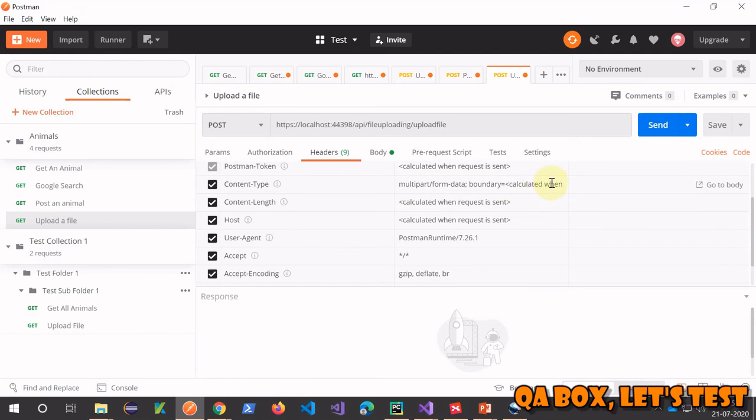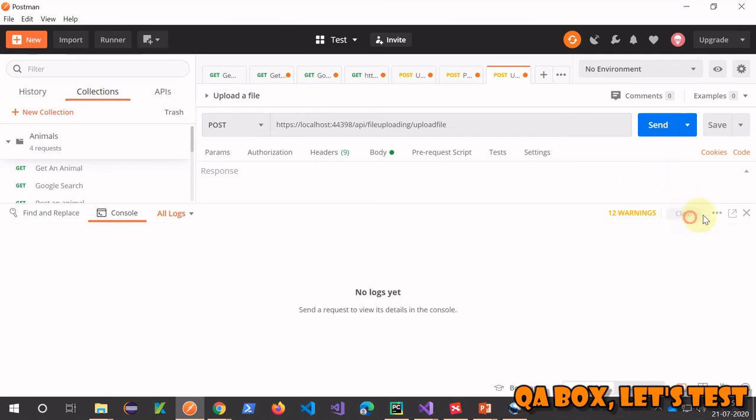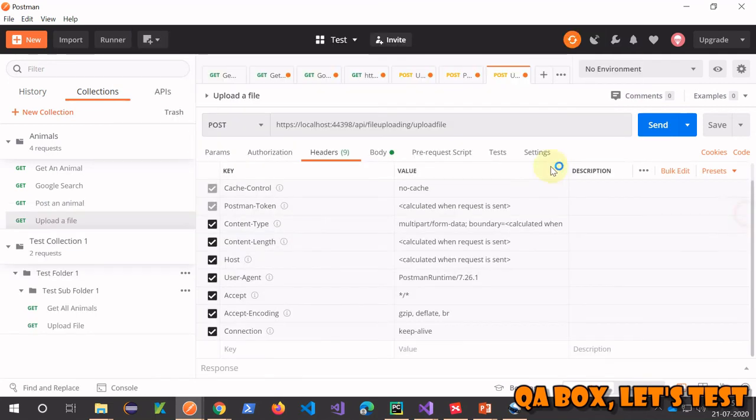Go to your headers and see what Postman has done for us: content-type multipart/form-data, and boundary. This is calculated automatically when the request is sent. Whenever we're sending a file in the request body, we also have to provide the boundary. Imagine if you had to do it on your own - it would be really tough. Let's open the console to inspect.